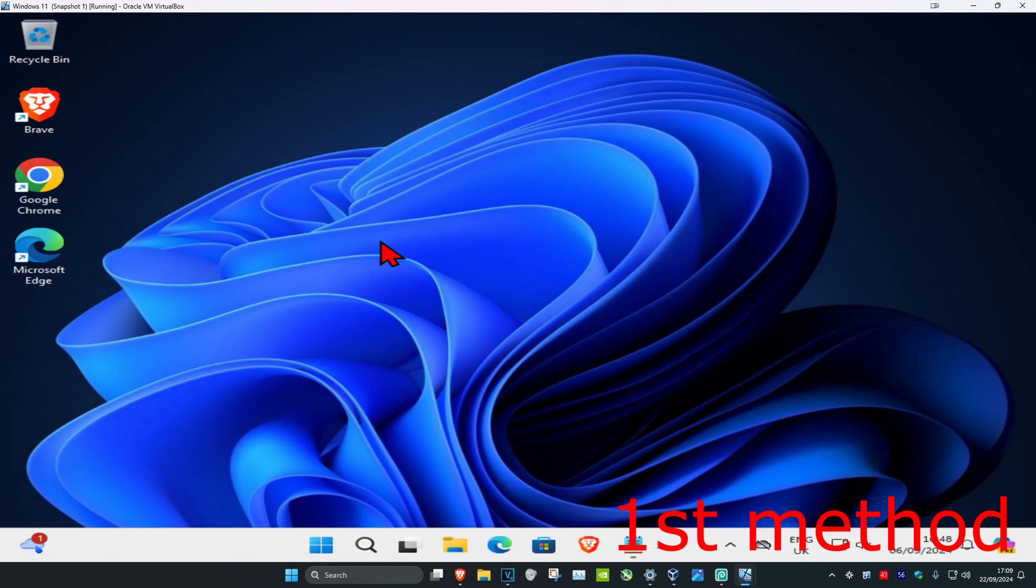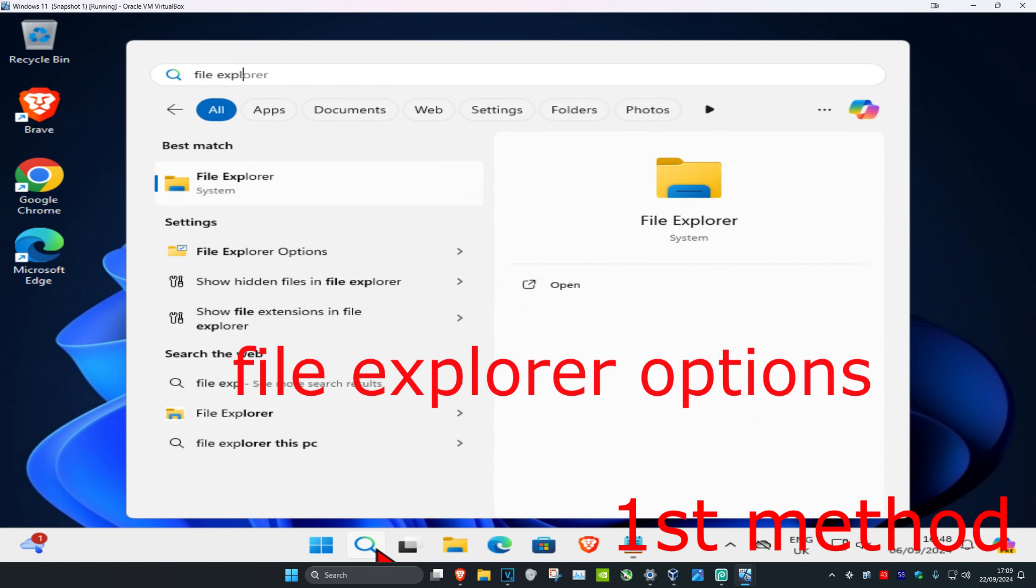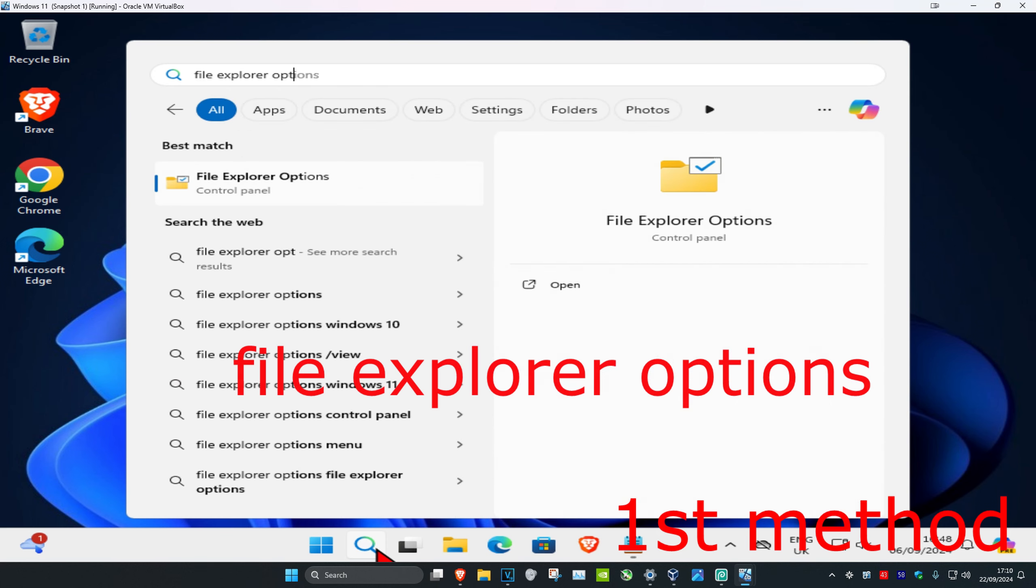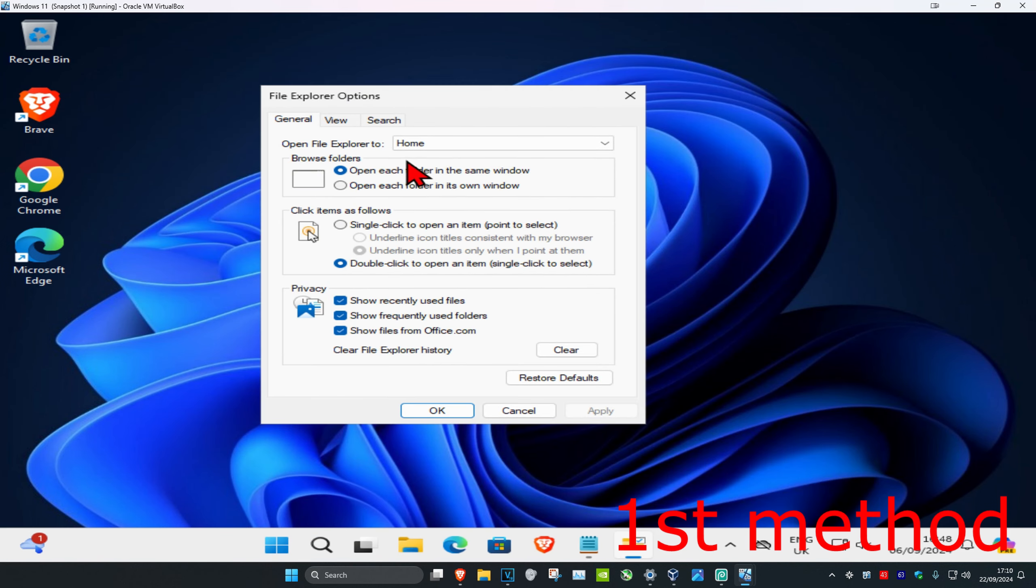To clear your File Explorer recent files history in Windows 11, for the first method, head over to search and type in File Explorer Options. Click on it and once you run this,